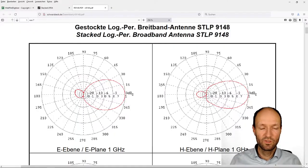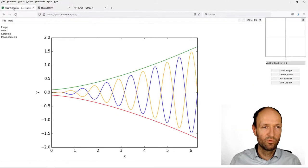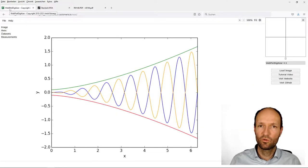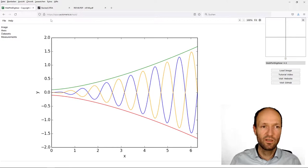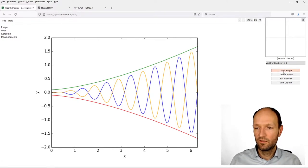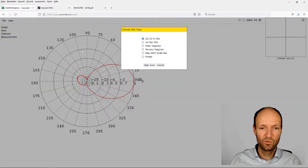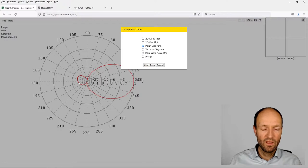Then I go back to the browser. The tool that I'm using now to extract the data is called Webplot Digitizer from Automeris. I will load the image and say okay, this is a polar diagram.